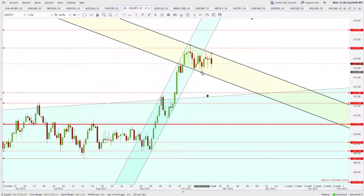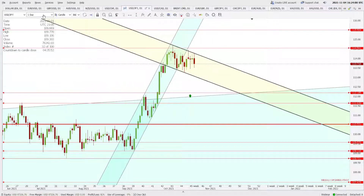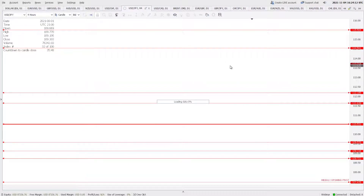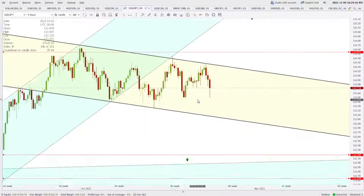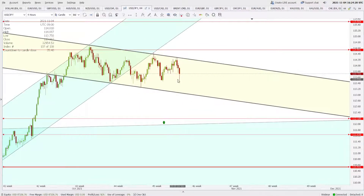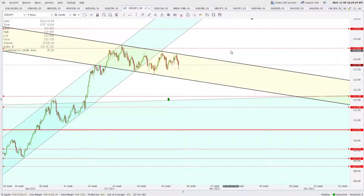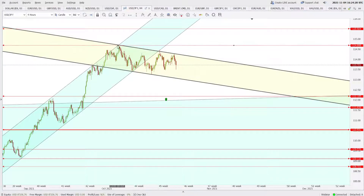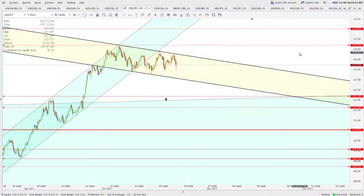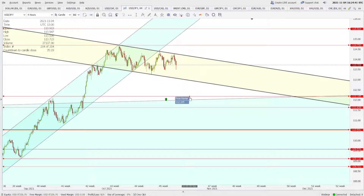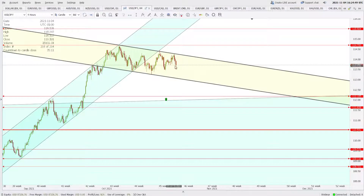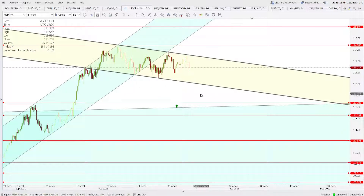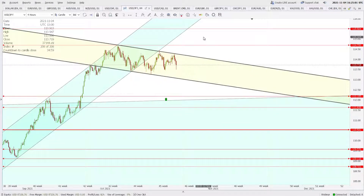USD/JPY is consolidating significantly because it moved a lot in recent days. On the four-hour chart, the price is moving in a channel. If this channel is broken to the upside, 114.70 is the resistance — any close above 114.70 will expose 115.50. On the contrary, if the price goes down, the 112.18 region may offer good support. A close below that will negate the upside move, and 111.63 and 110.53 could be seen. The bigger picture suggests consolidation before a possible move to 115.50.